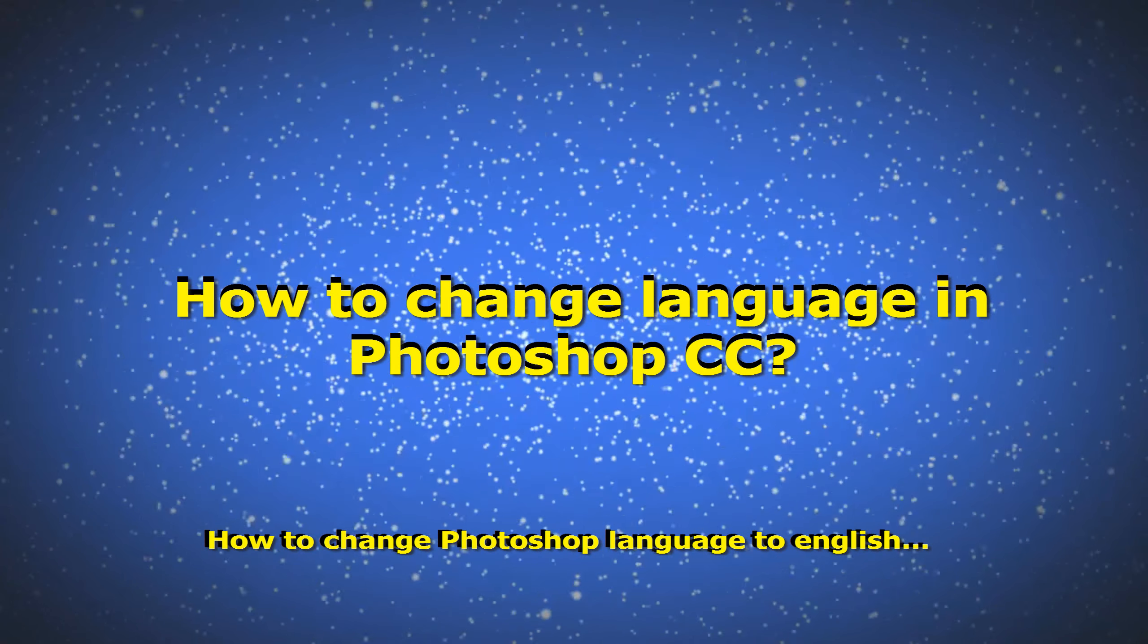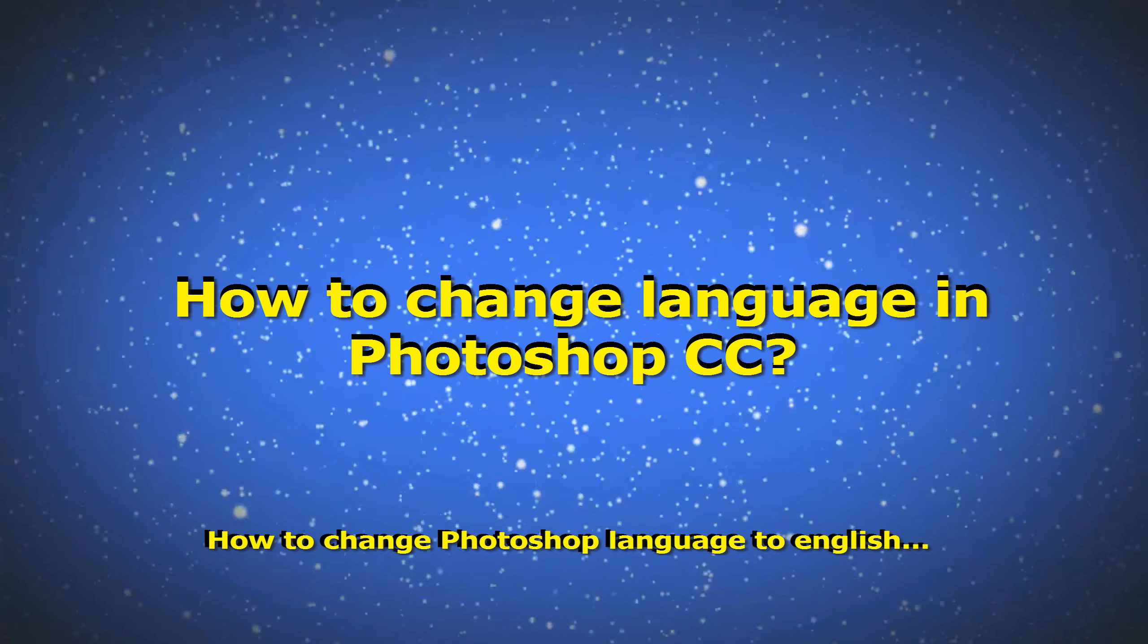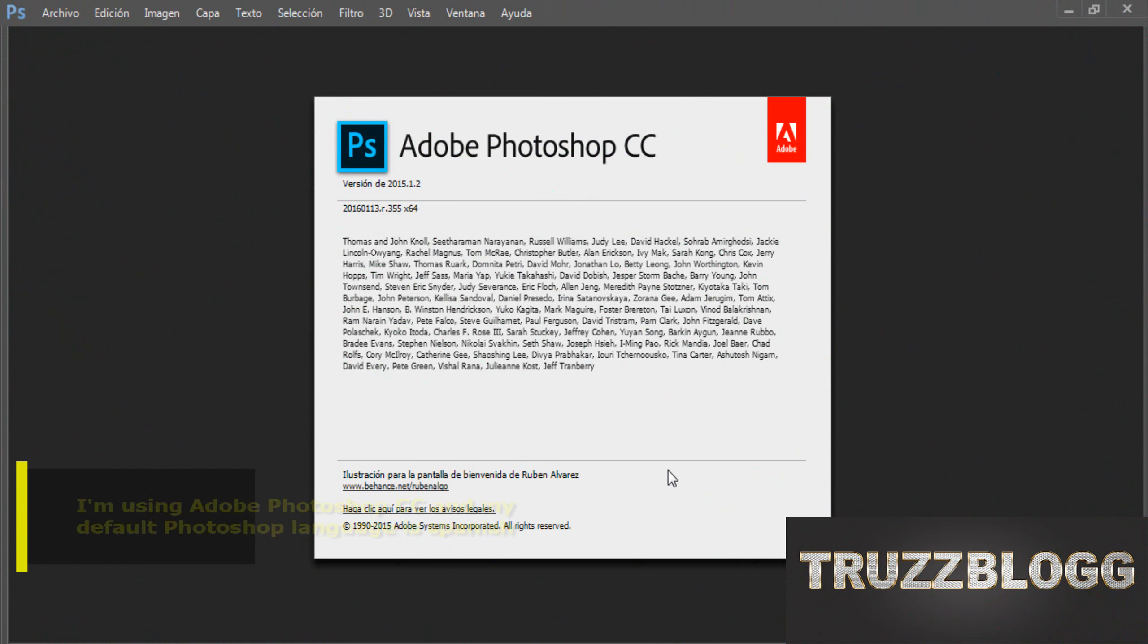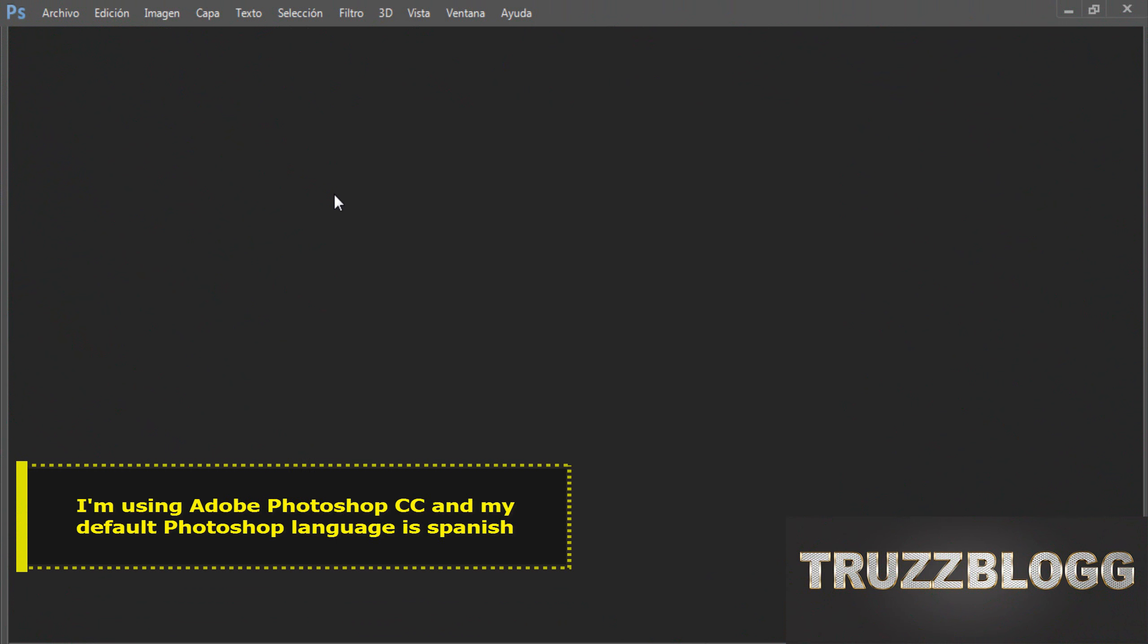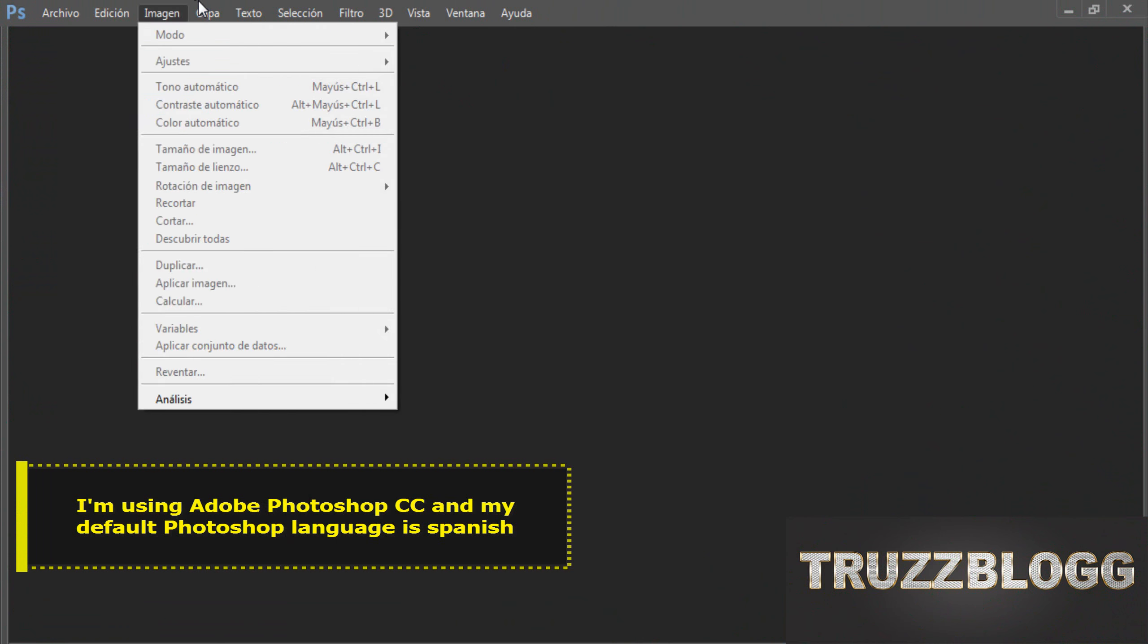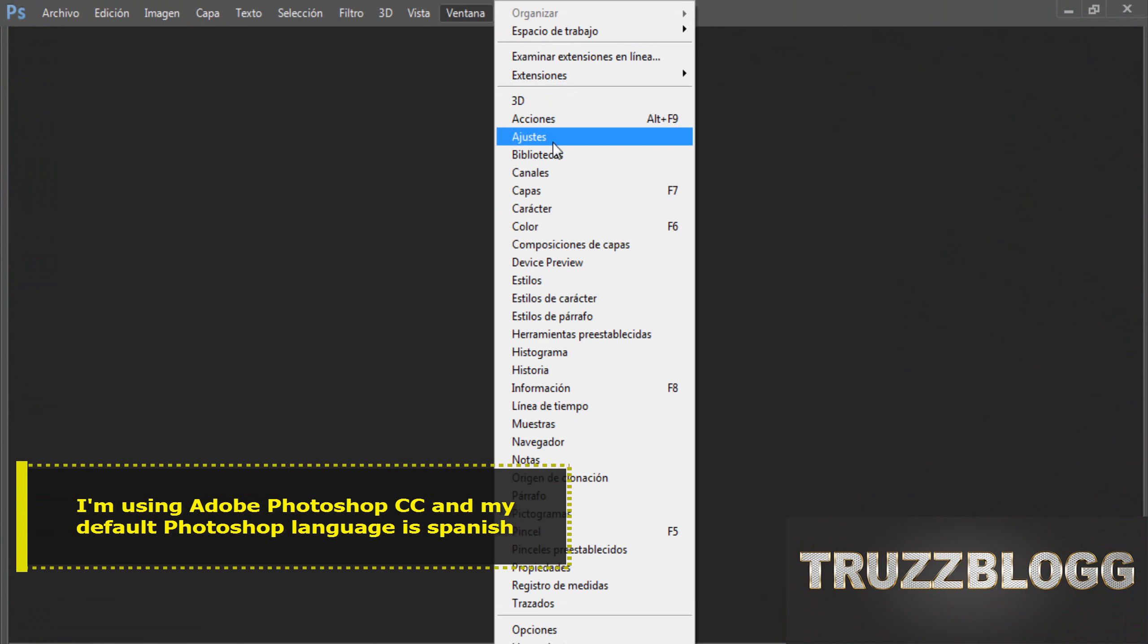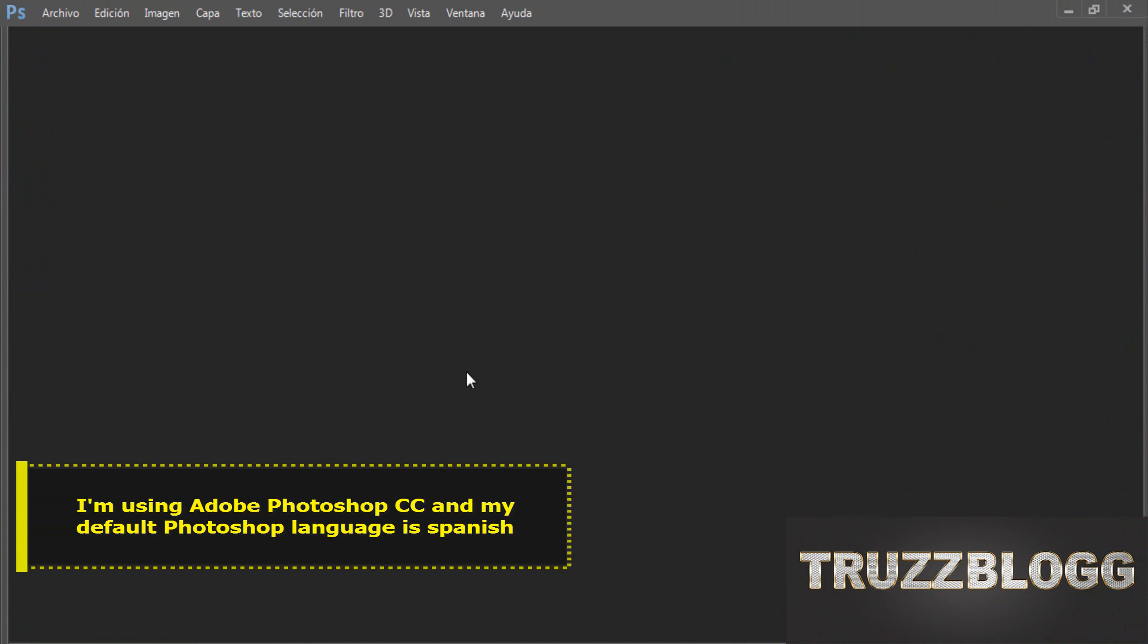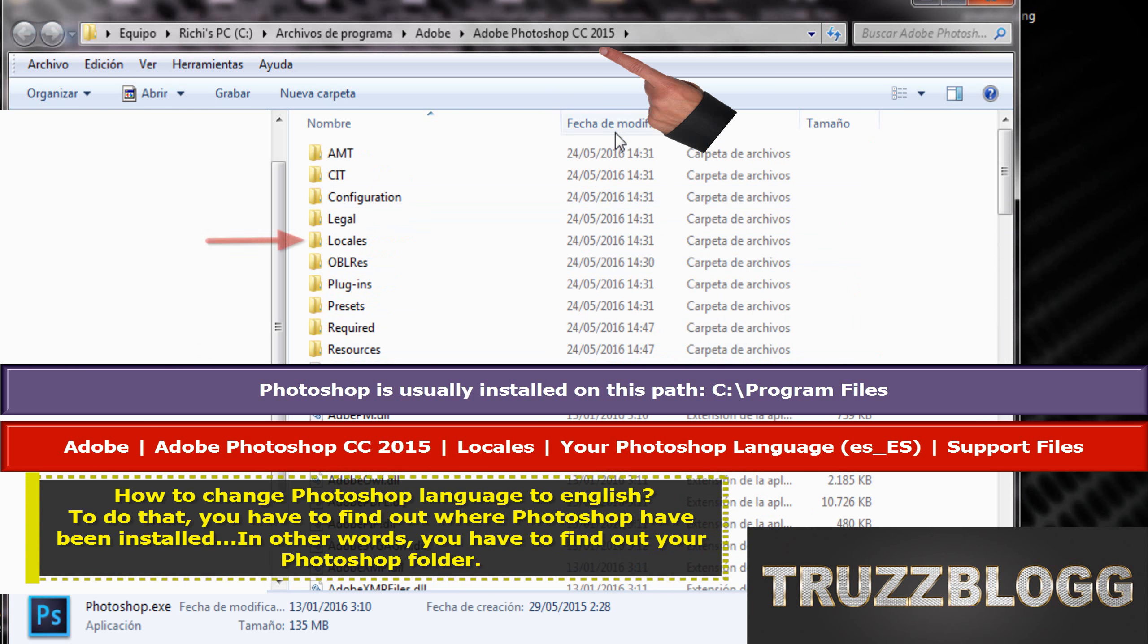How to change Photoshop language to English. To do that, you have to find out where Photoshop has been installed.